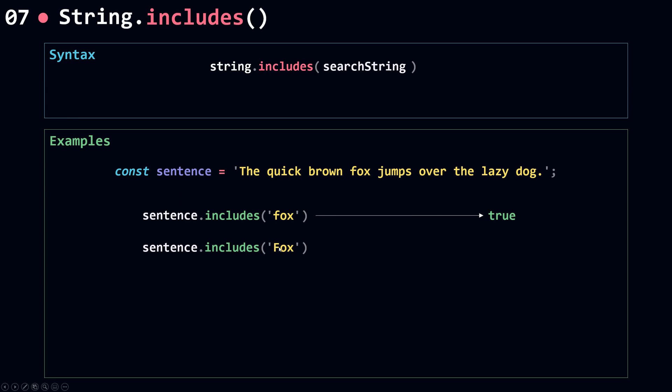Now if I call includes with 'Fox' with F capitalized, this will return false. This means that includes is case sensitive.